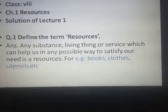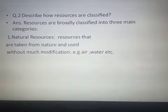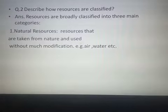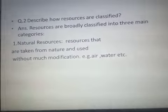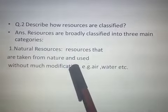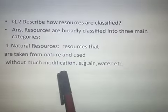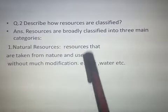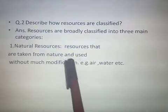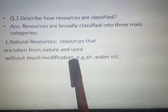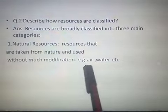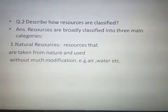Our next question was: Describe how resources are classified. Resources are classified into three main categories. The first is natural resources — resources that are taken from nature and used without much modification. These are resources gifted to us by nature and used by human beings in the same way or after just a little modification. For example, air, water, and many other things.